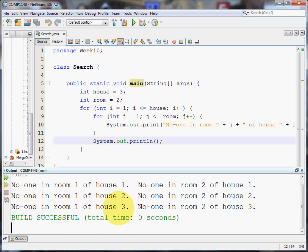No one in room one of house three. No one in room two of house three. Ah, we can all live quietly. Another print line and the build successful.